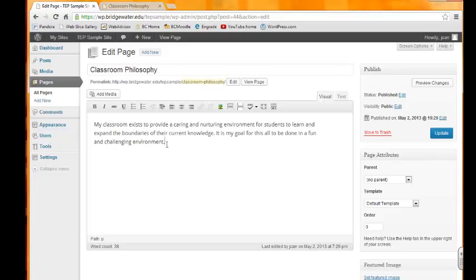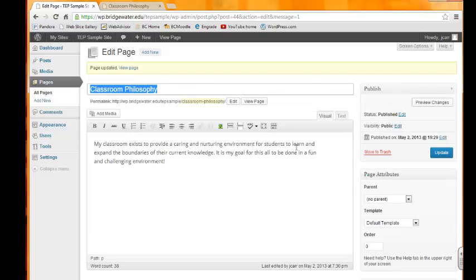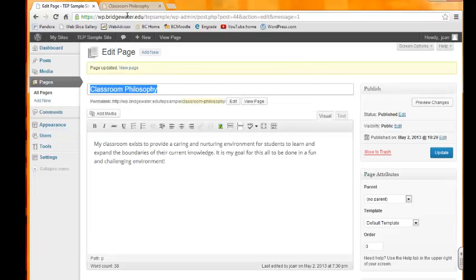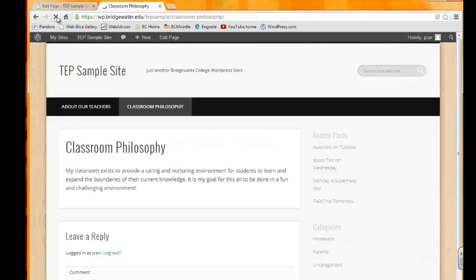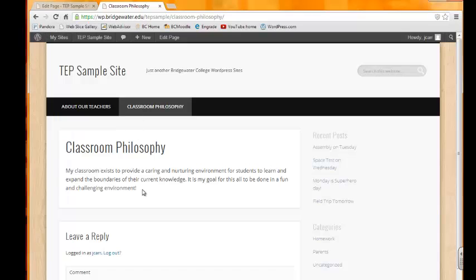Maybe I wanted to make that sound more exciting, so I'm going to put an exclamation point. All I'll do is select Update. And it's updated. Now we can refresh this, and now I have an exclamation point at the end of my philosophy.